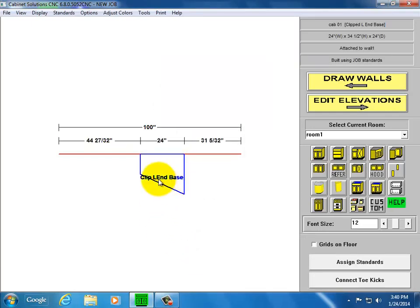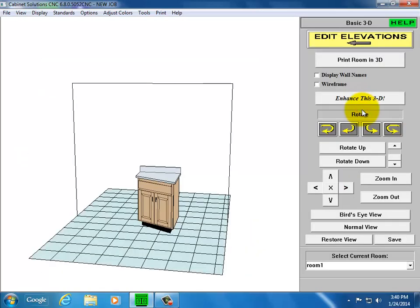So there's the clip. If I go to my 3D, that's what it looks like.